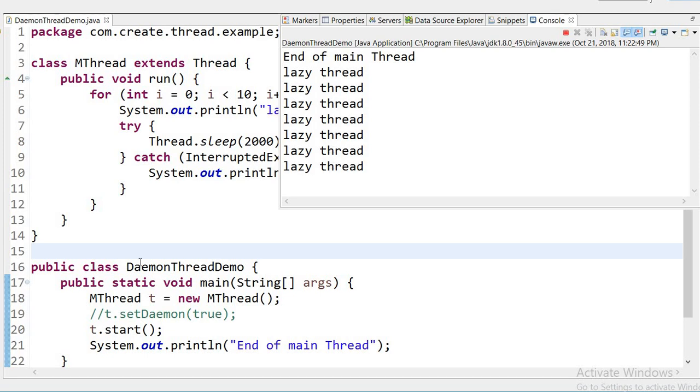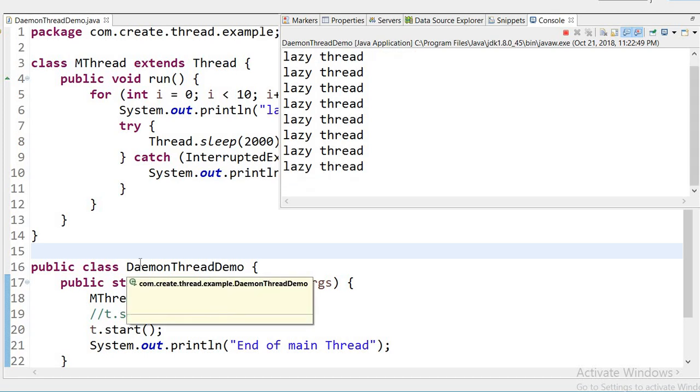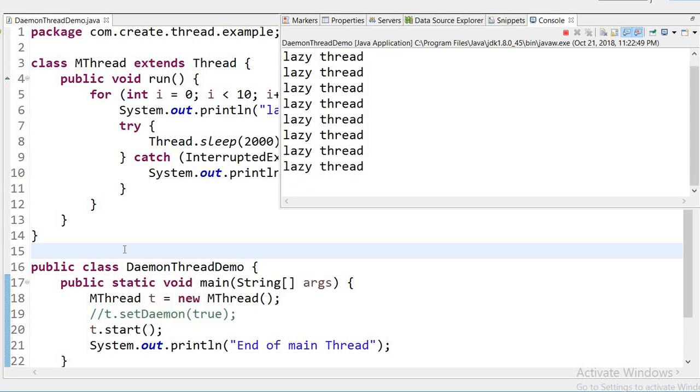So daemon thread example completed. Thanks.